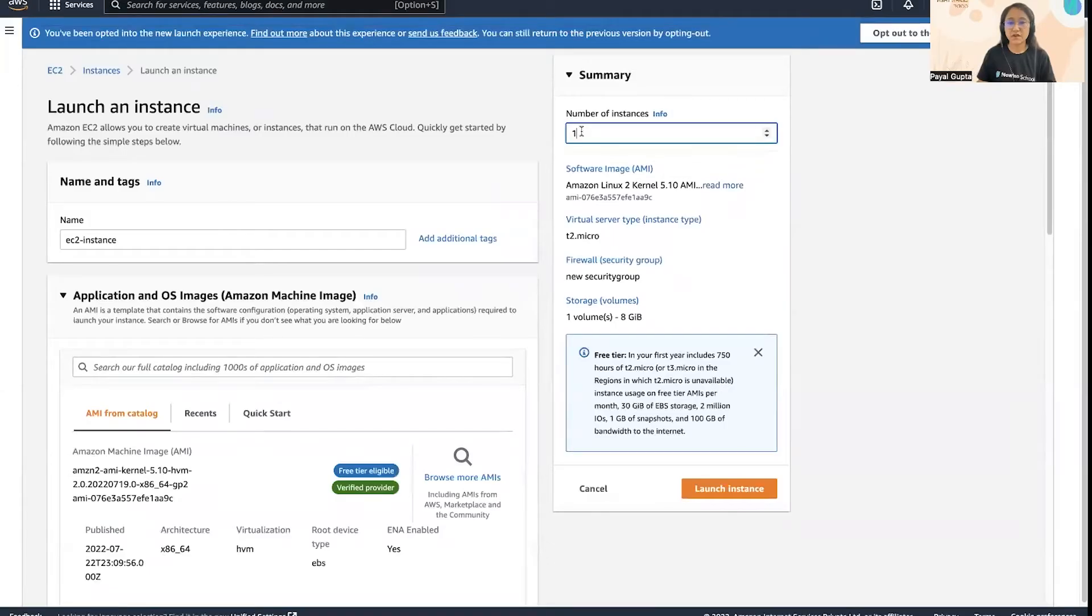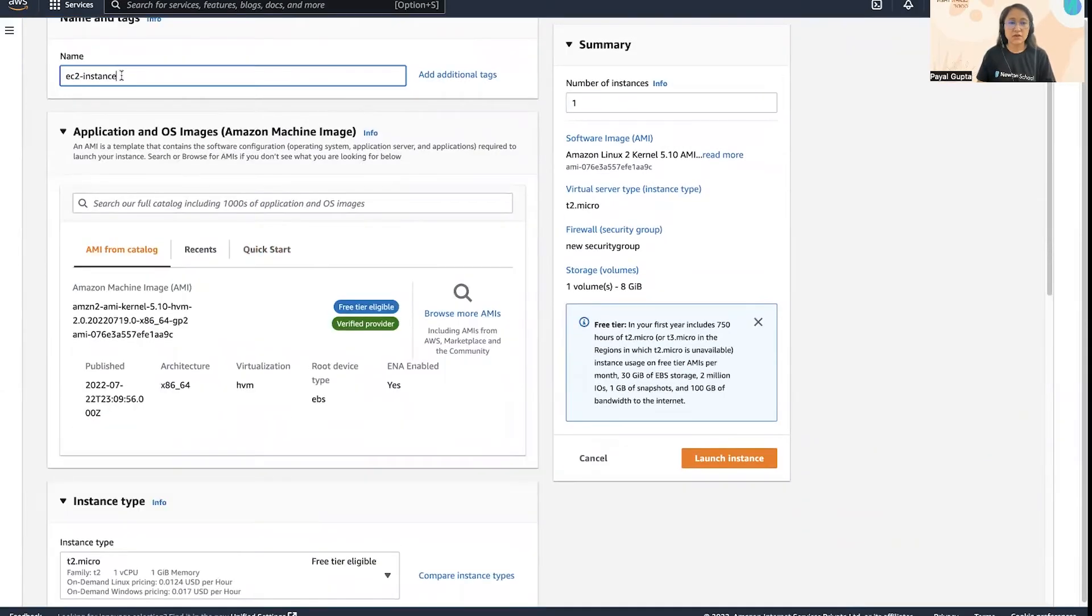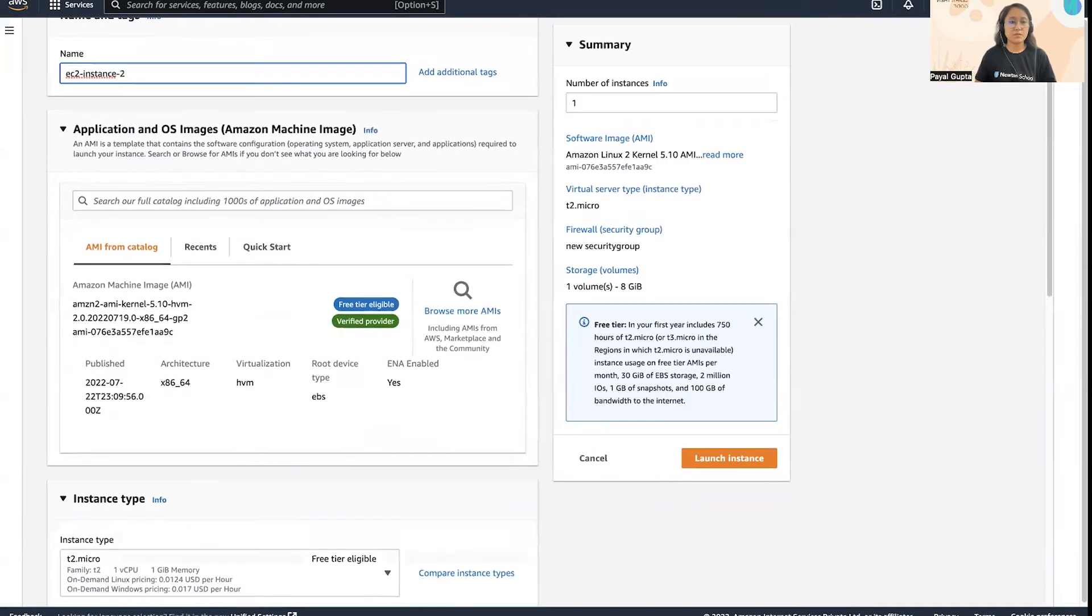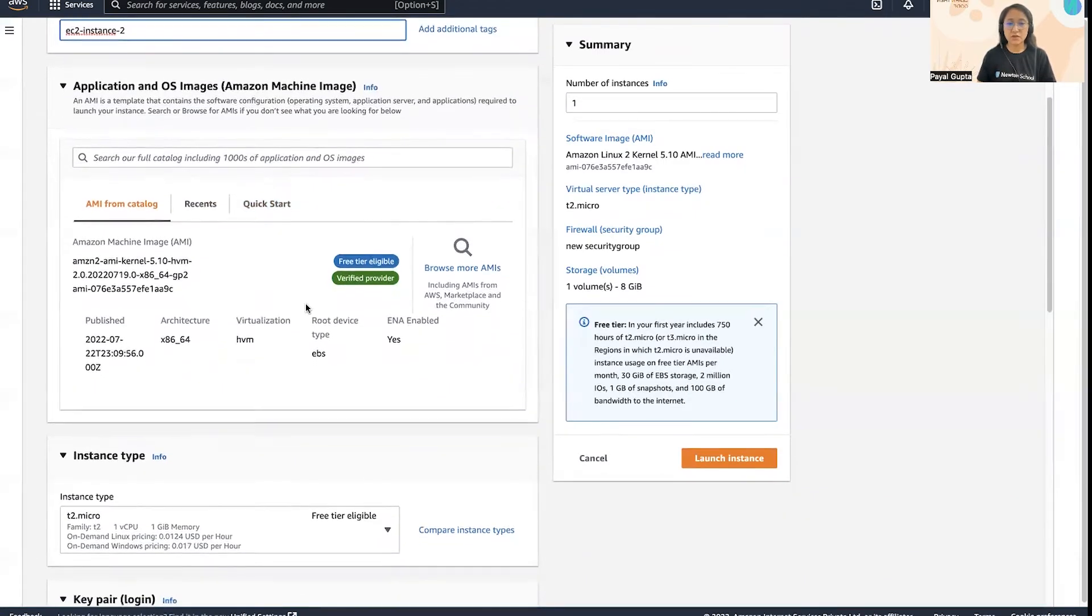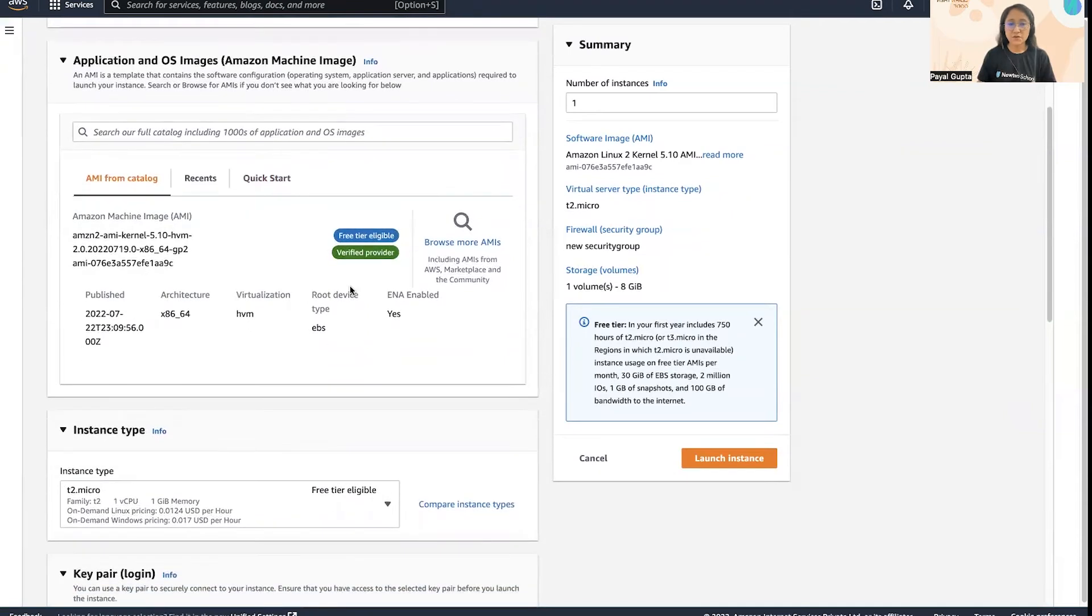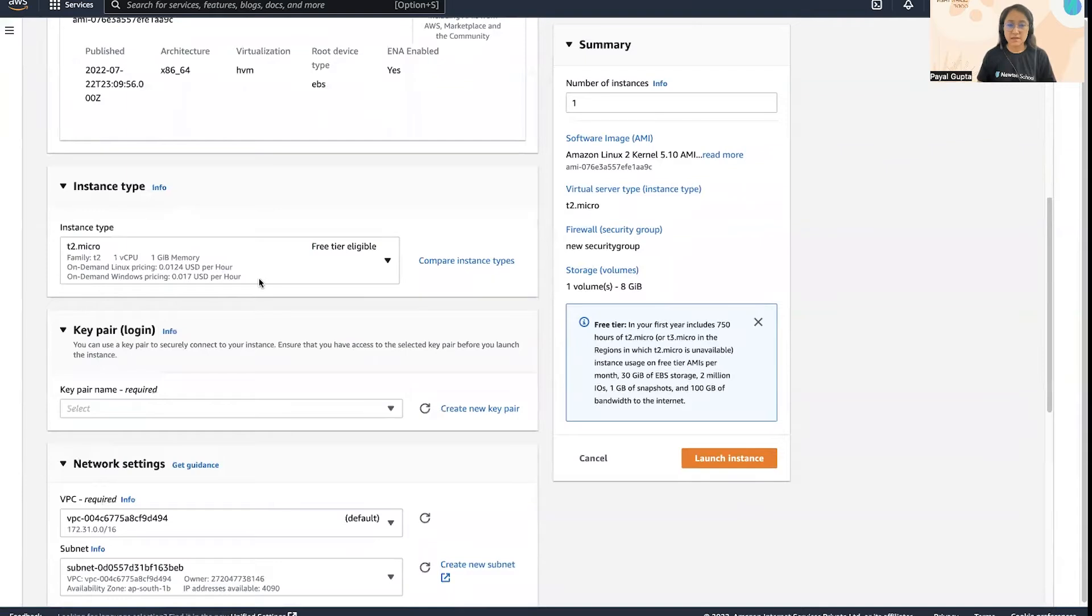You can specify the number of instances. You can change and modify the EC2 instance. I'm going to make it EC2 instance 2. Then the OS and application image which we are using - since we are creating the same EC2 instance, I'm going to keep it the same. Then the instance type that we are going to use to create this EC2 instance, and it is t2.micro.